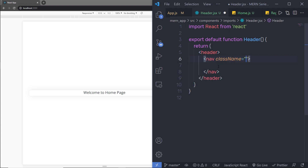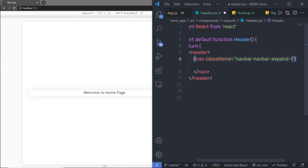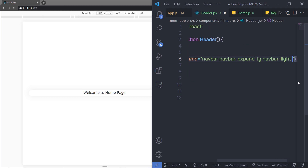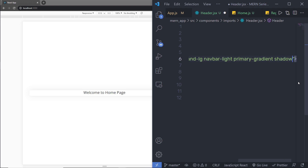So I'm going to specify the class name: navbar, navbar-expand-lg, then navbar-light and primary-gradient, and then I'm going to add the shadow class. Save this file.